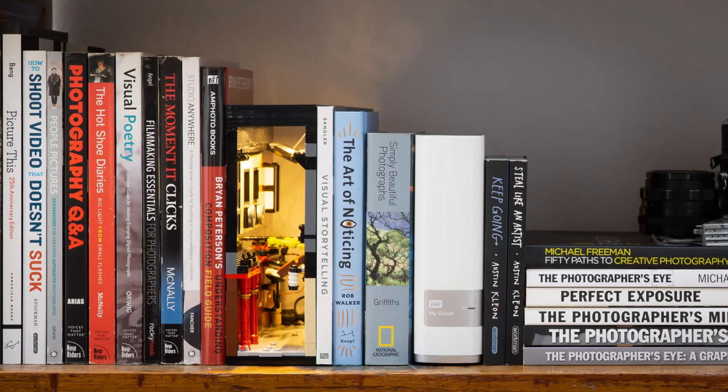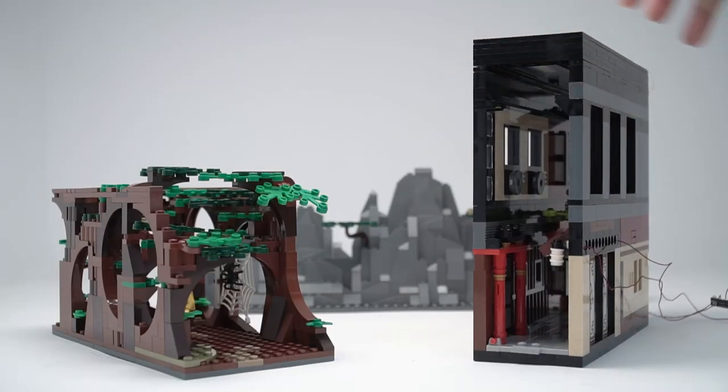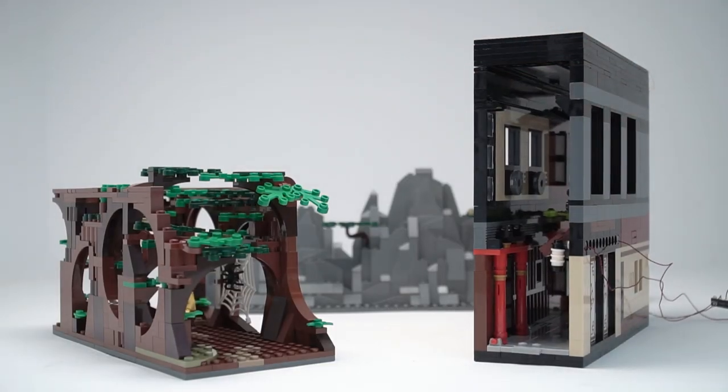Lego book nooks are great, and one that can double as a background is even better. I hope you all try building one with a theme that you love.